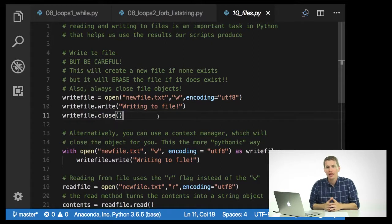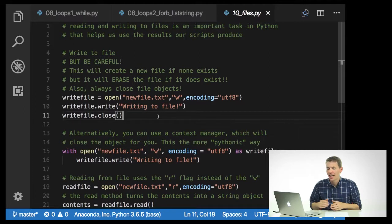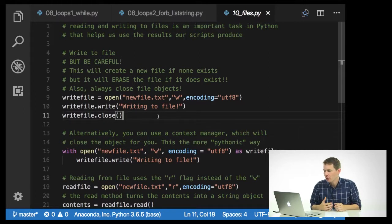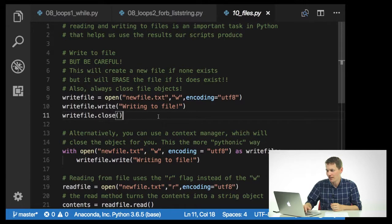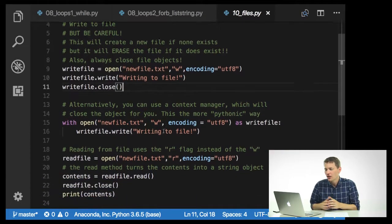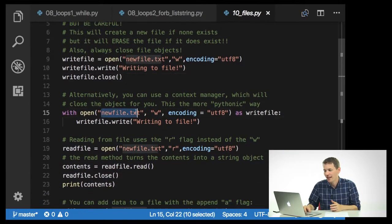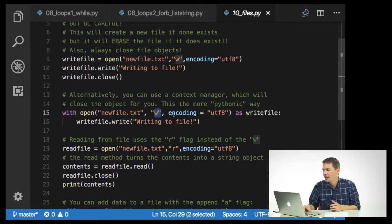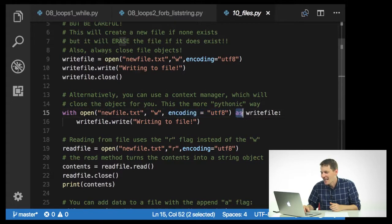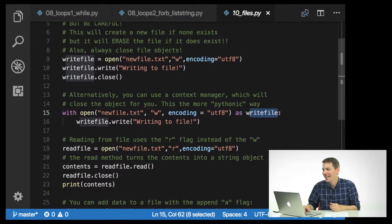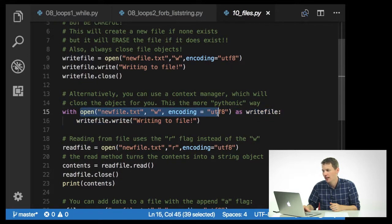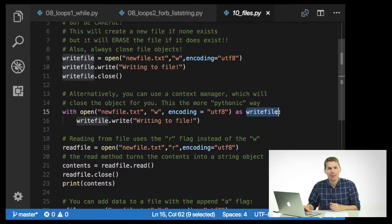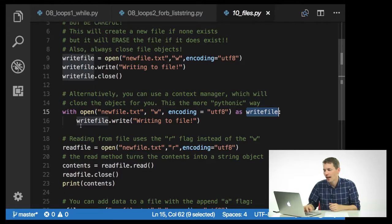Now alternatively, you can use what's known as a context manager. And this will close the object for you. And this is considered the more Pythonic way of opening a file. So with open, new file.text, write, encoding equals UTF-8. So all of that's the same as write file. So here we're using an alias for this open object. And it's just a variable name, write file. And here I'm just going to say write file.write writing to file.